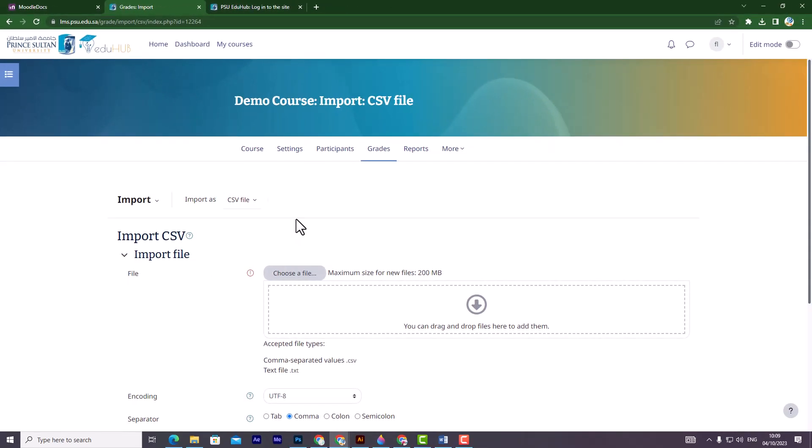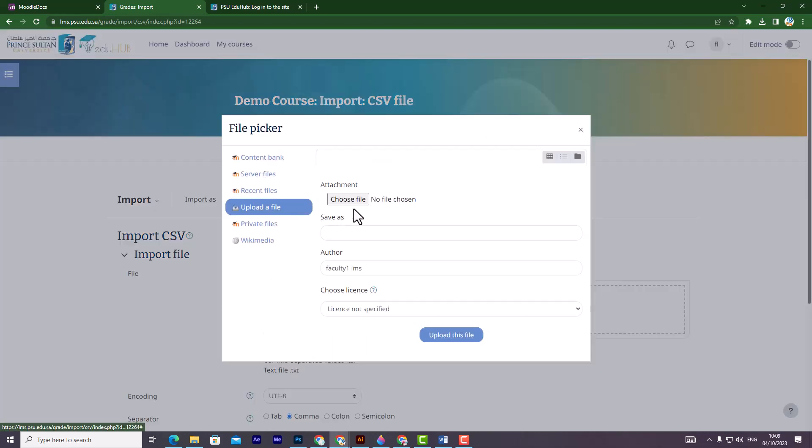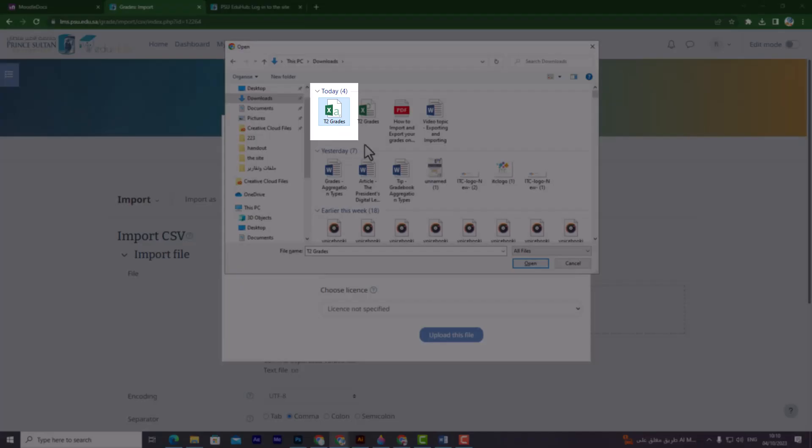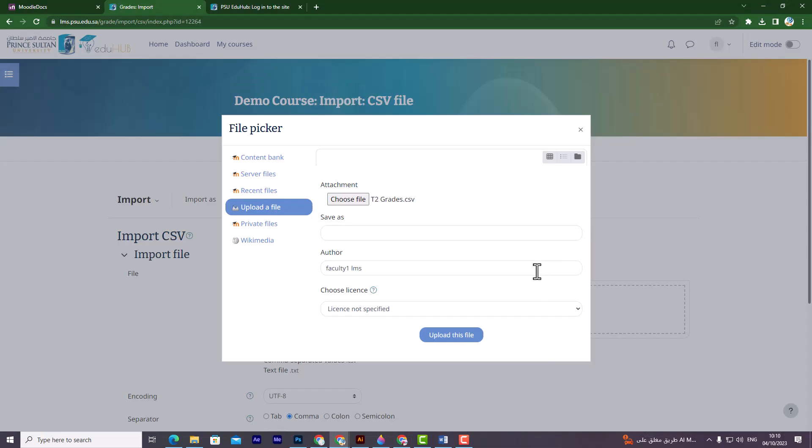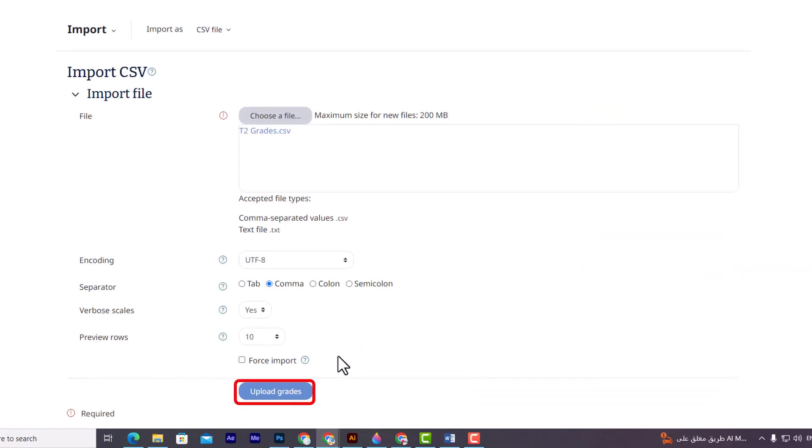After that, click on Choose a file and select your CSV file. Then, click on Upload this file. Next, click on Upload grades.